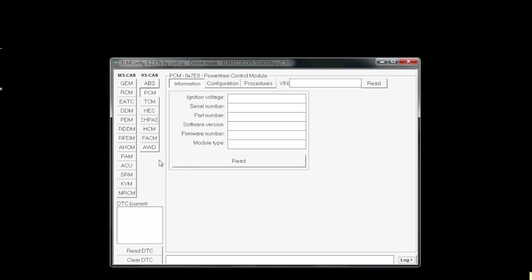I've been asked how you add auto-locking into a Ford Focus using the ELM config, so this is going to be a quick tutorial showing you how to do this. First, open up ELM config and plug your ELM in.